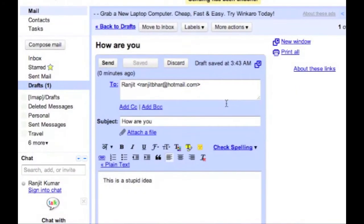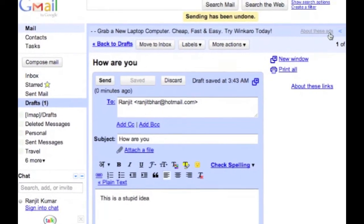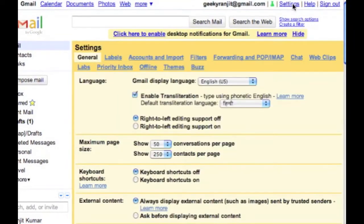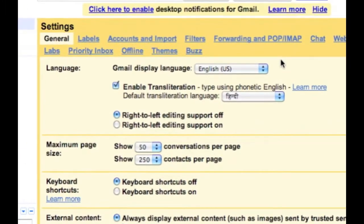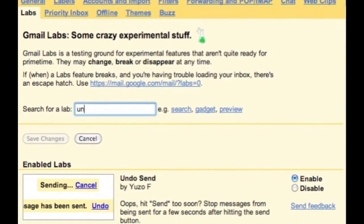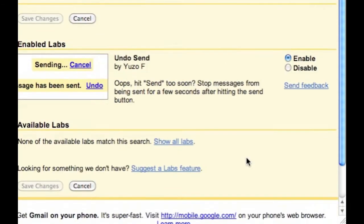If you want to have this feature, it's really easy. You just need to go to settings. You have to locate Labs and just search for undo. I have enabled it already; you just need to enable this.